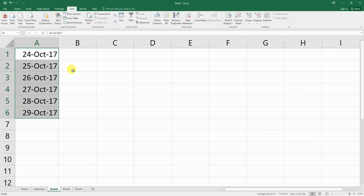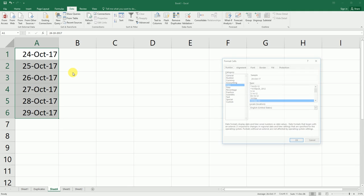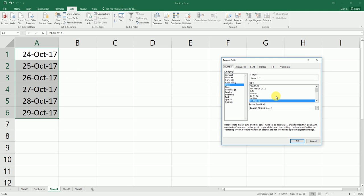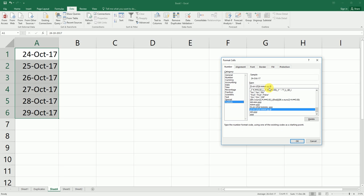I'm going to press Ctrl+1 to get the Format Cell dialog box. You can change the format here based on your requirement. Let's say I want this